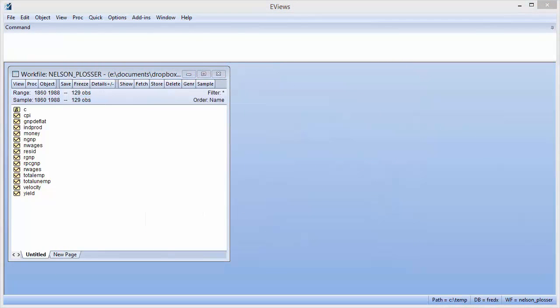As a second example, we will replicate row 9 of Table 3 in Perron's paper. This example performs a unit root test on the log of employment using data from 1890 to 1970.